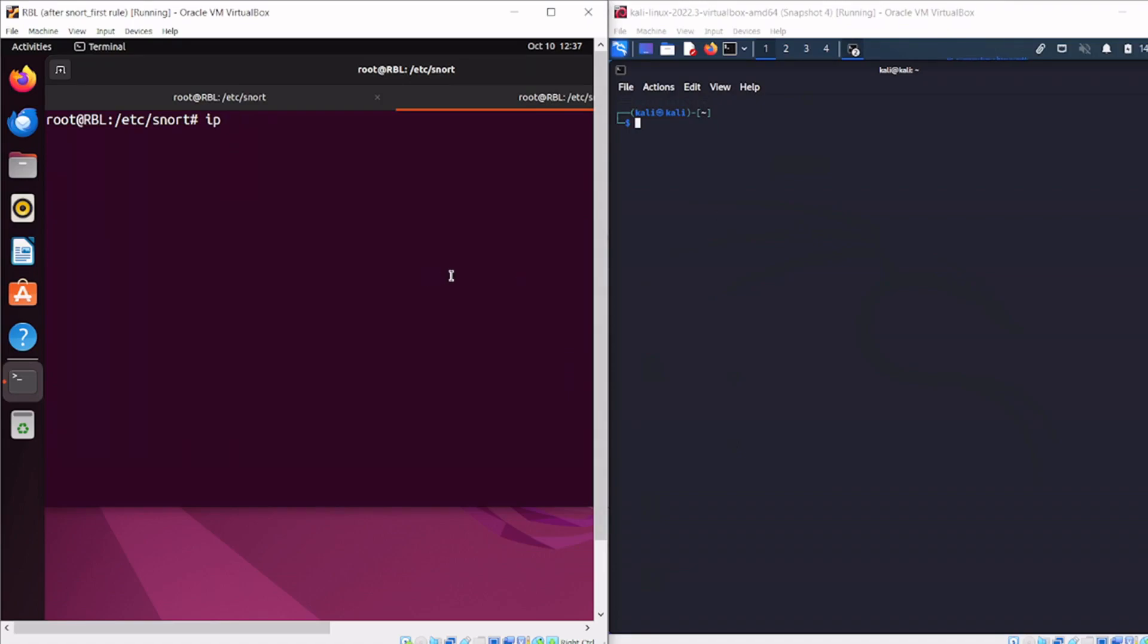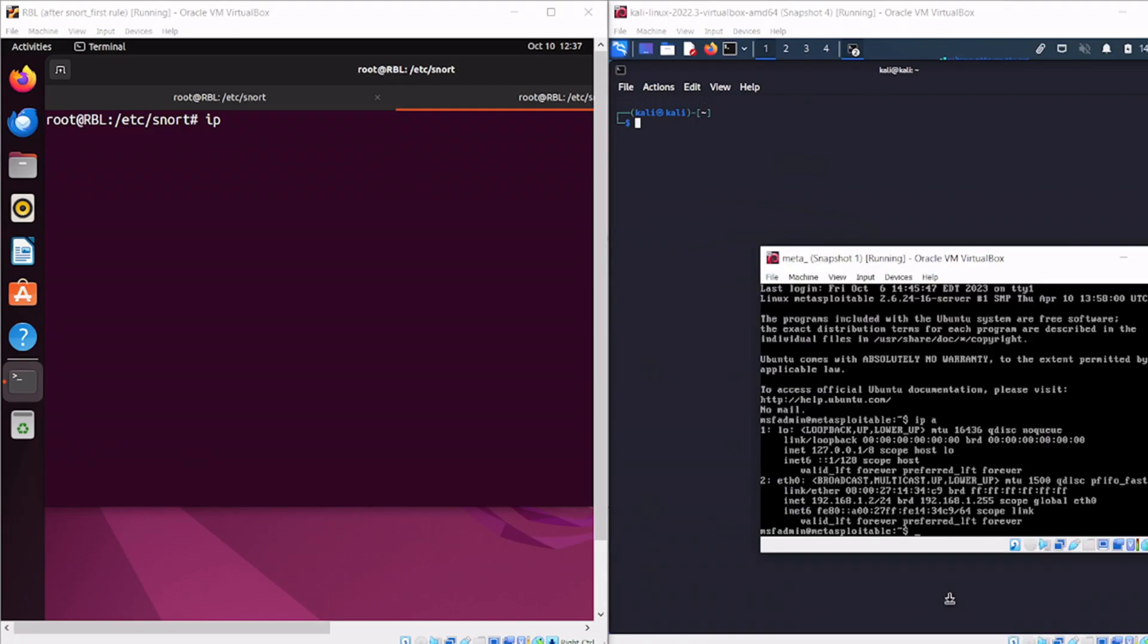Let's quickly talk about the network setup for this demonstration. I've got three machines: my Ubuntu machine running Snort, a Kali machine that will send an ICMP packet, and a Metasploitable machine that will receive that ICMP packet. I'm sending an ICMP from this machine to this machine.